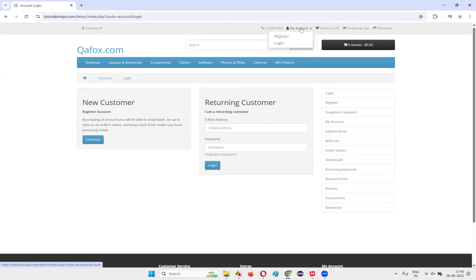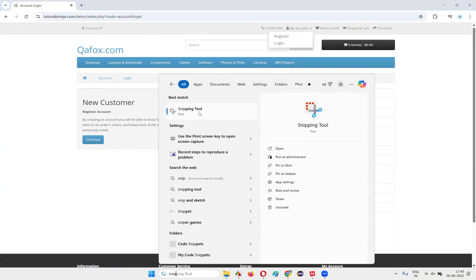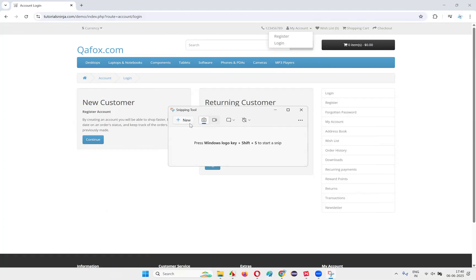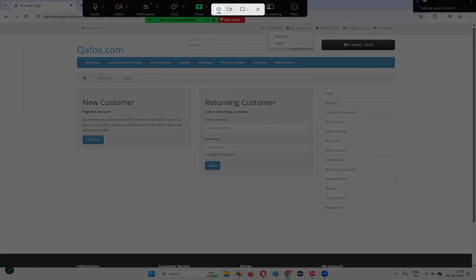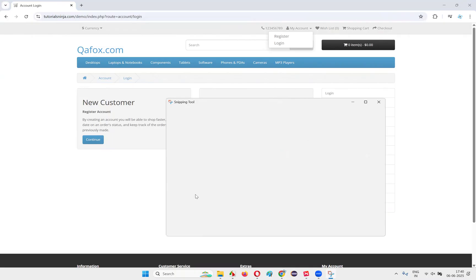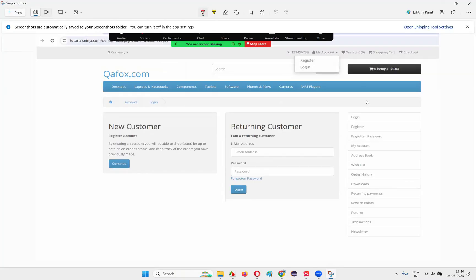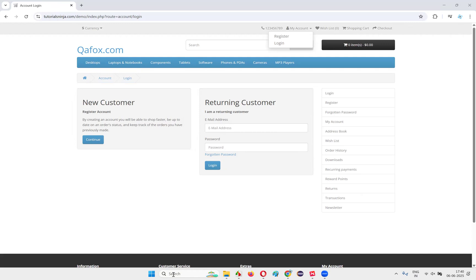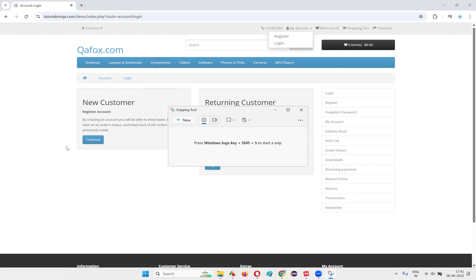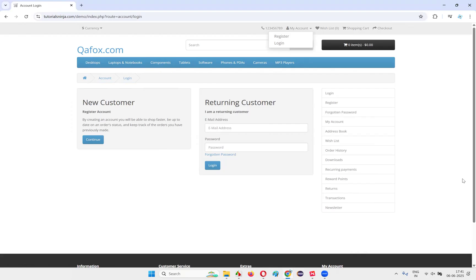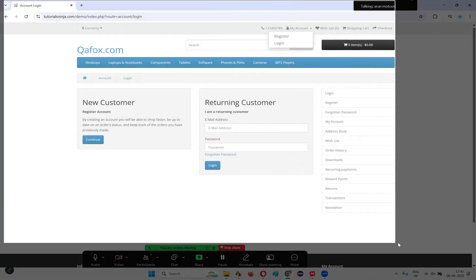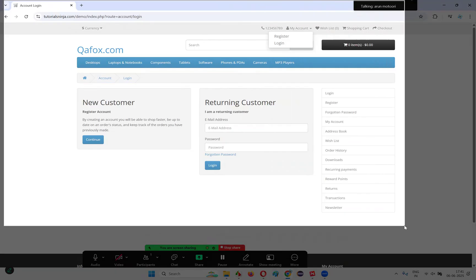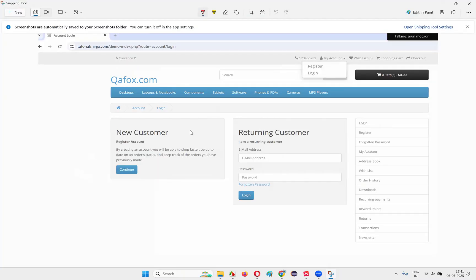Let me take a screenshot. To take screenshots, we have different tools. I can use one tool like the Snipping Tool, which comes by default in Windows operating system. Click on it, say New, and select the area where you want to take the screenshot. I just intentionally clicked on my account so that the login option will be visible. Select New and select the area.